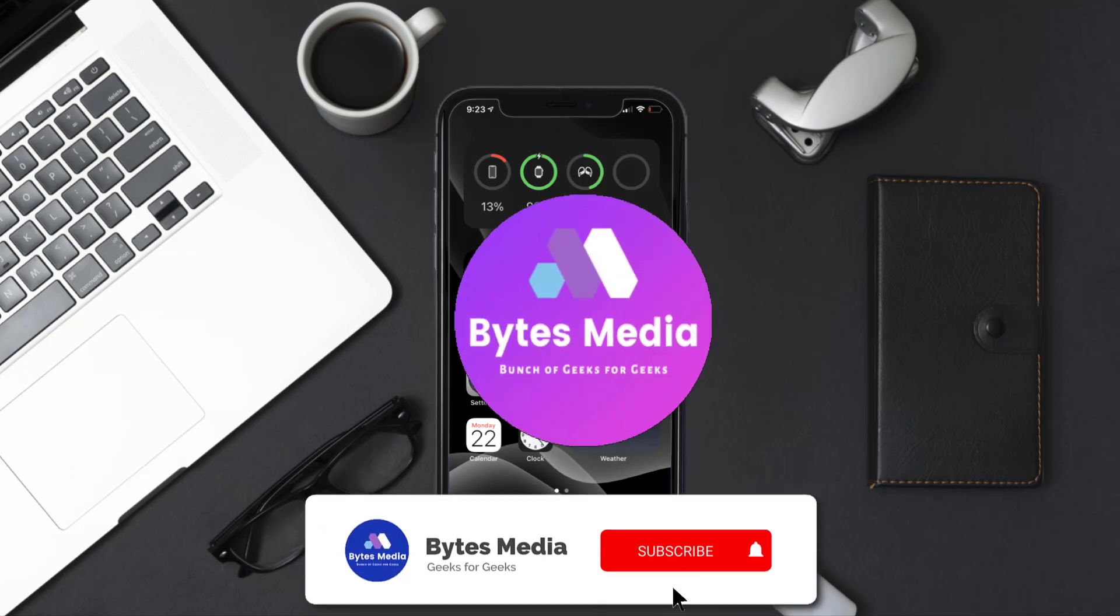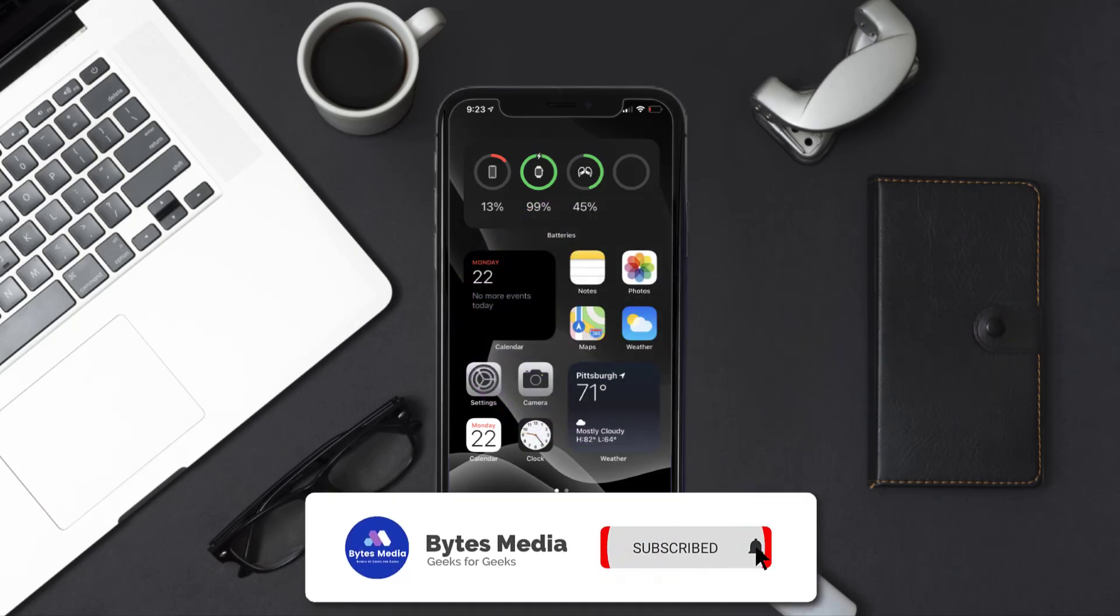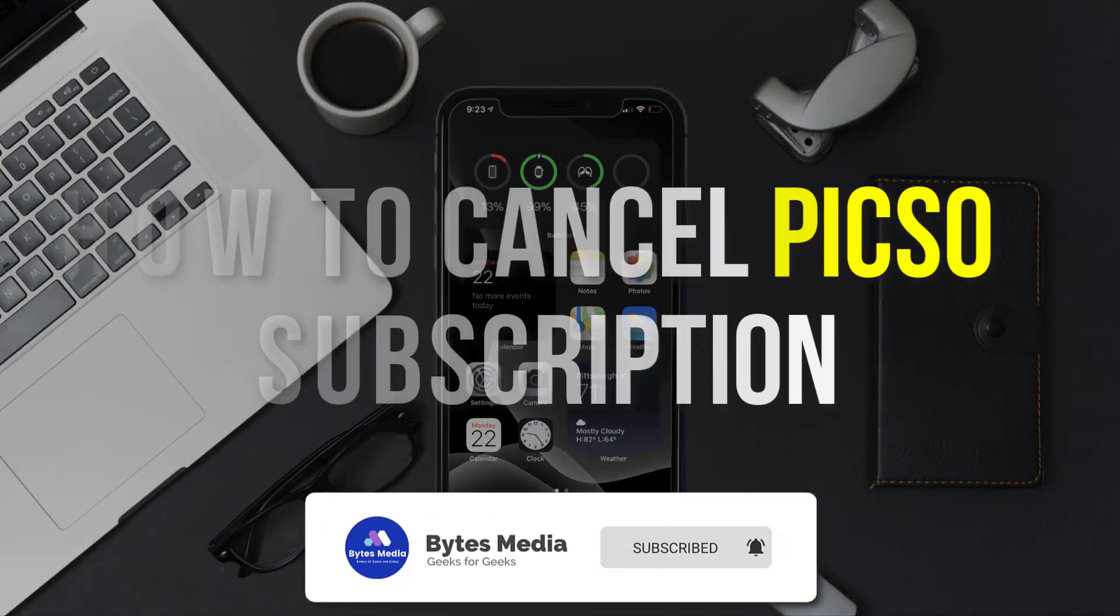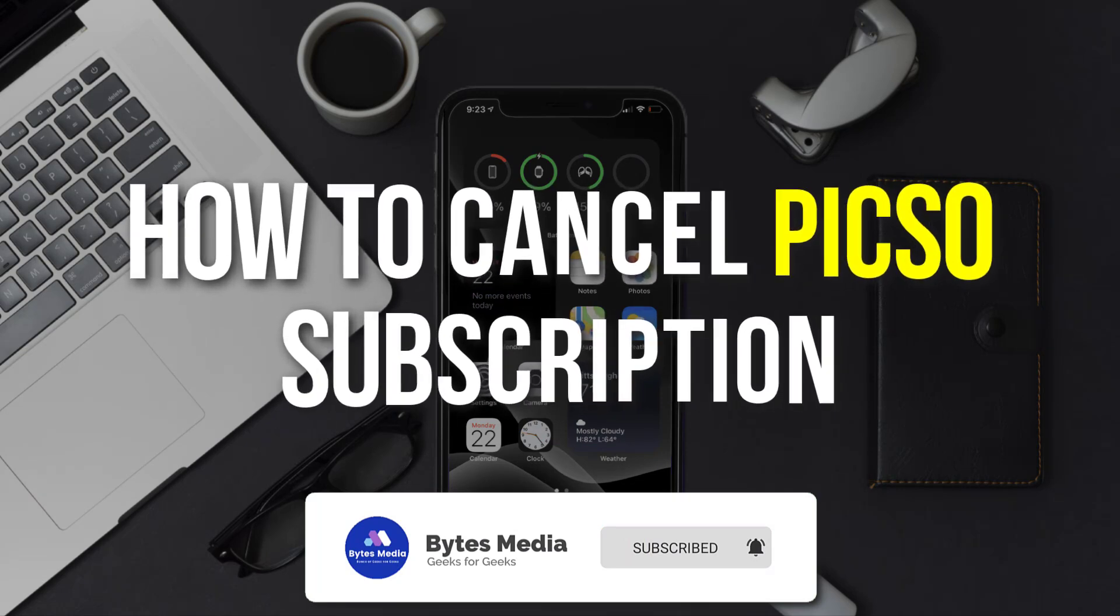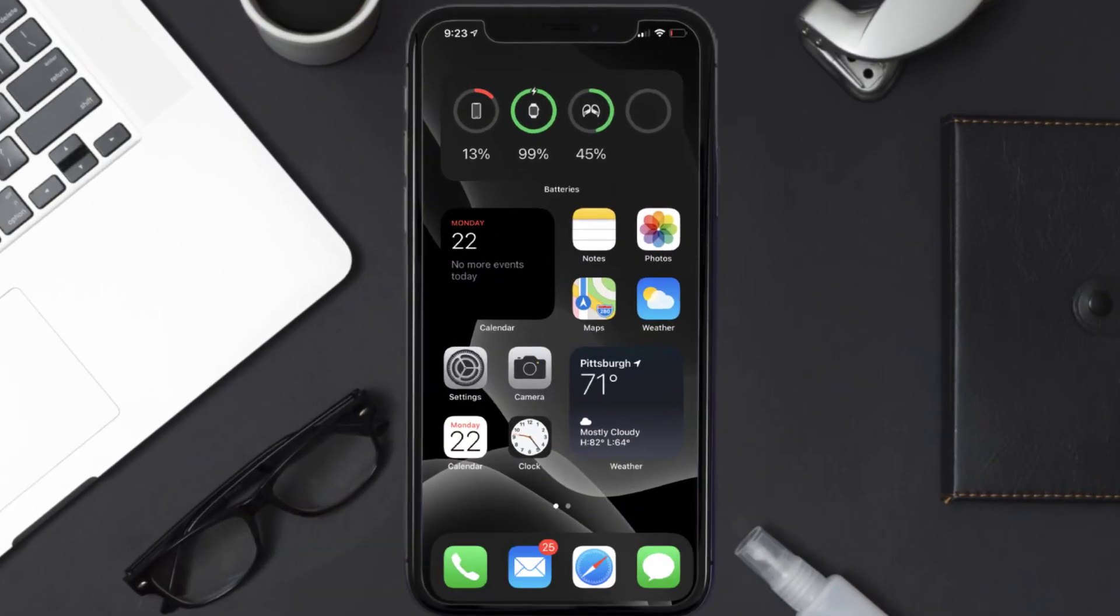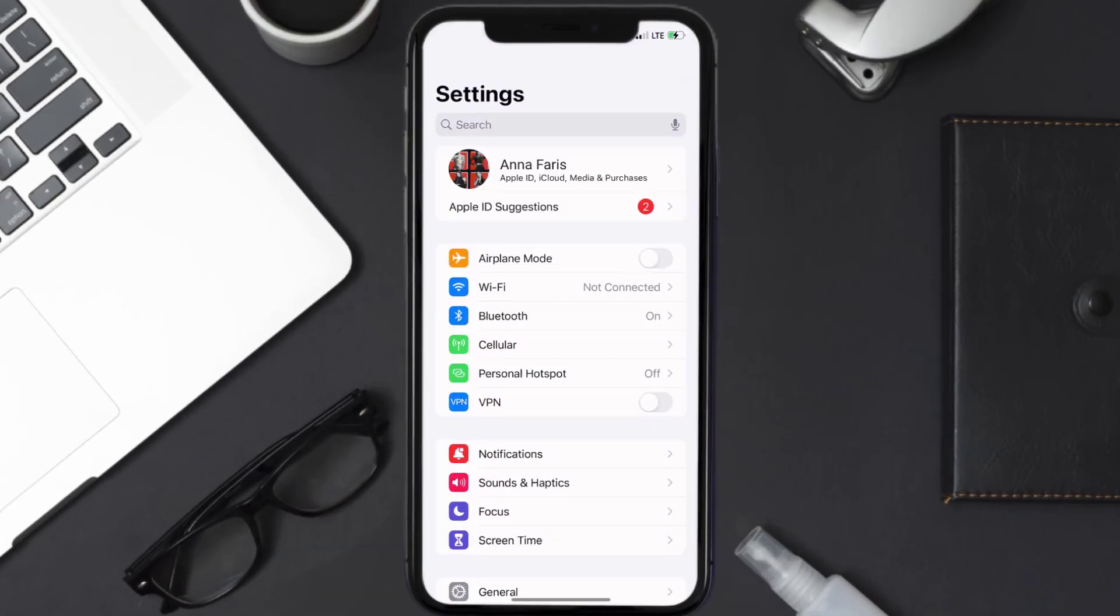Hey guys, I'm Anna and today I'm going to show you how to cancel your Pixo subscription. So first of all, you need to tap on this icon to open up your device settings. Once you're on the settings screen,